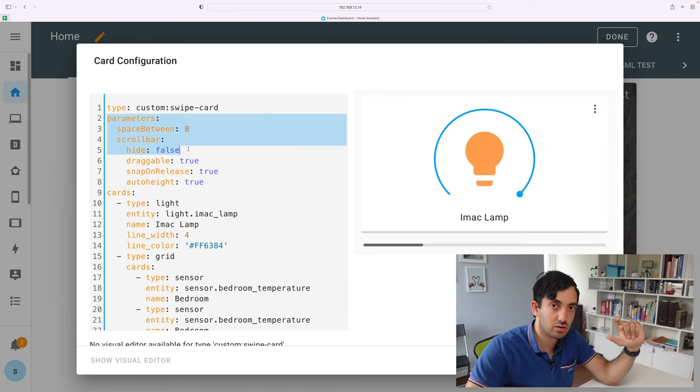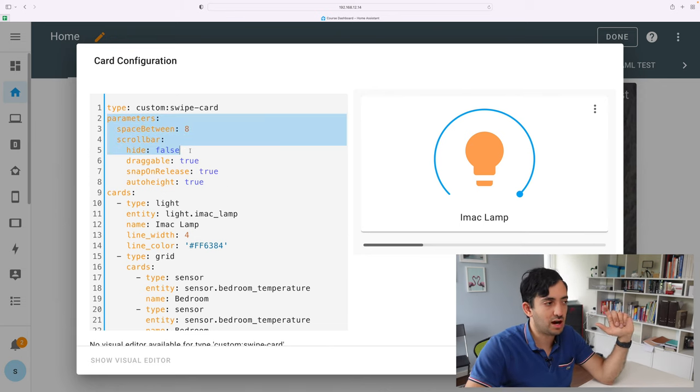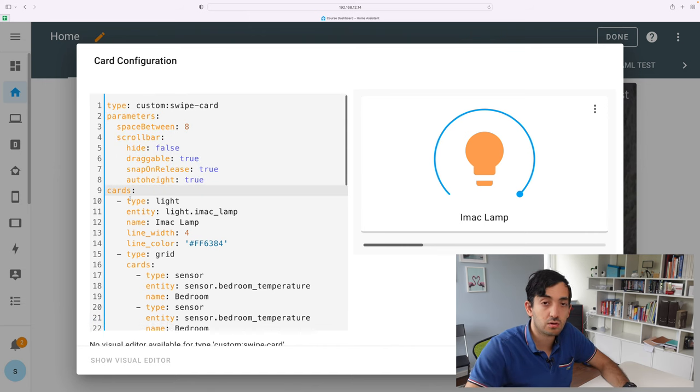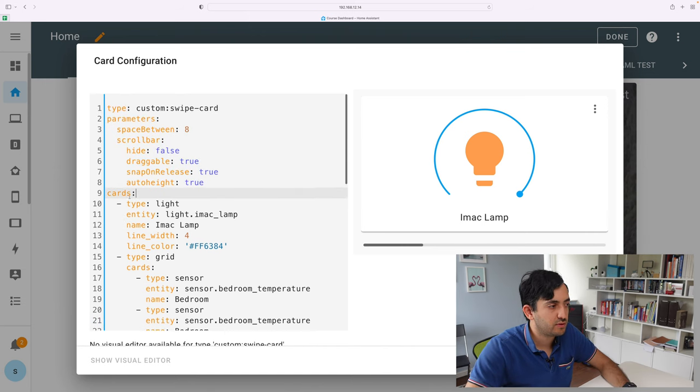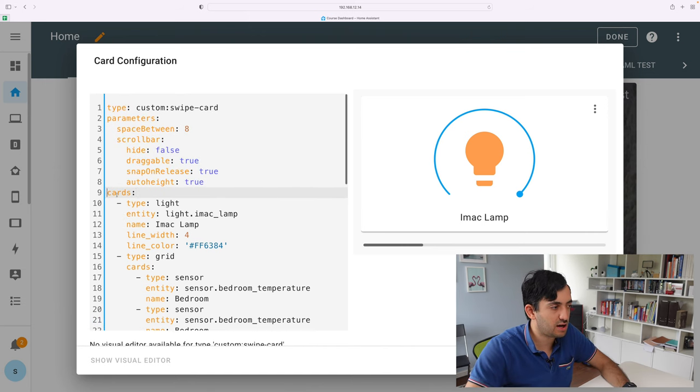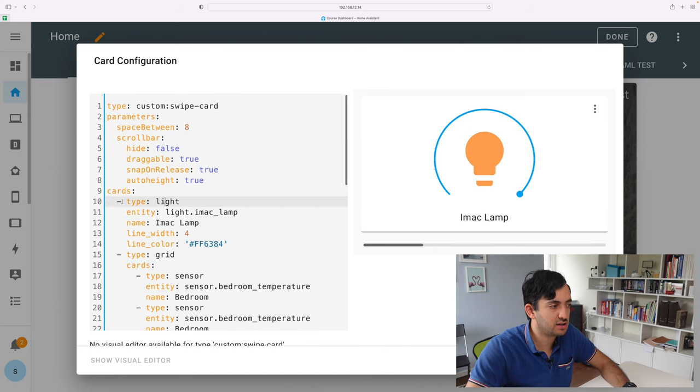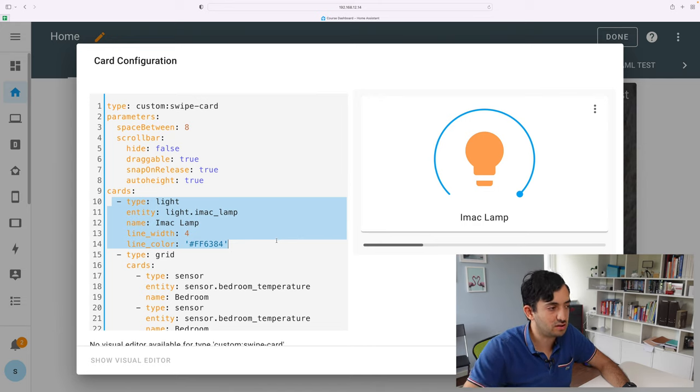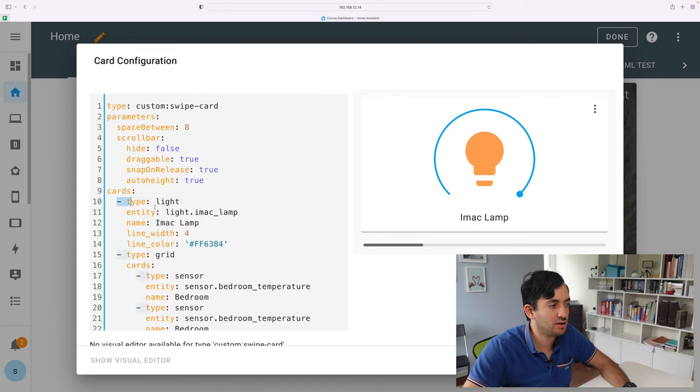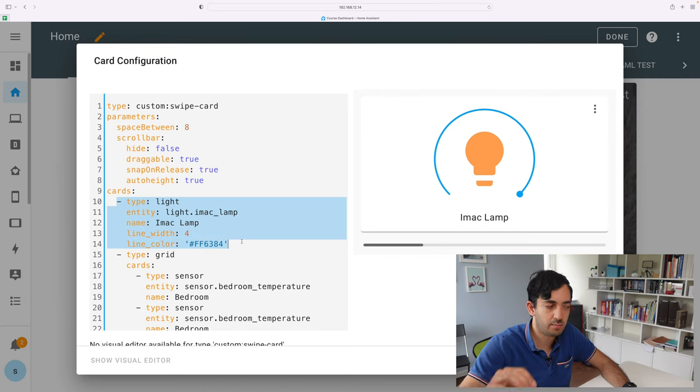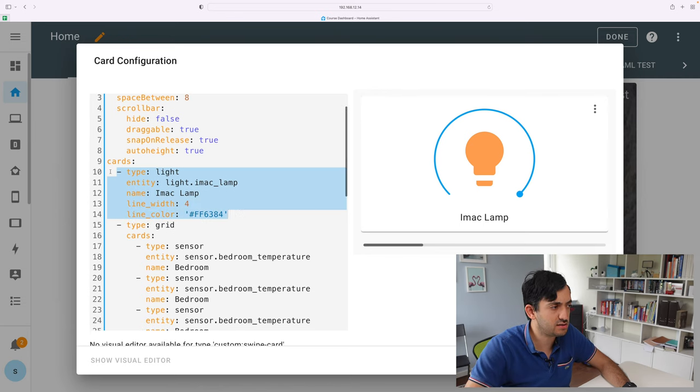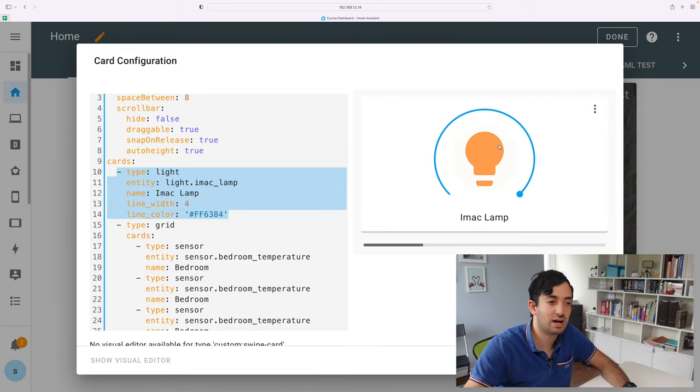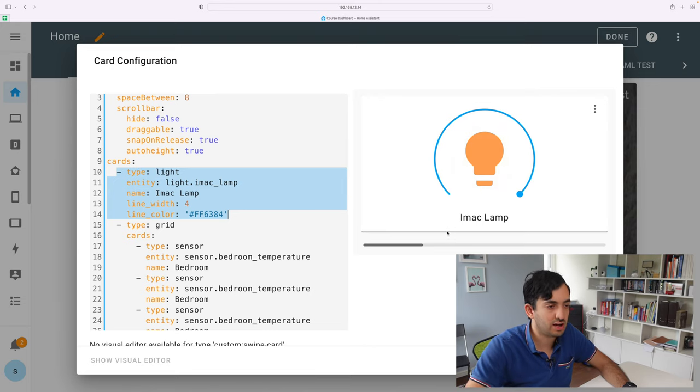Let's just ignore the parameters for now and let's look at the actual cards. So the card section over here is going to allow you to add any number of cards down the line. So each card starts with a dash type. So this is the line from line 10 to line 14. You actually get the first one, which is displayed as a light for the iMac lamp.